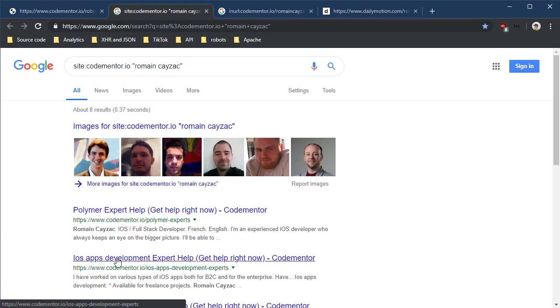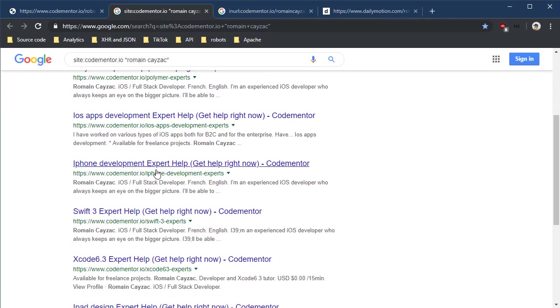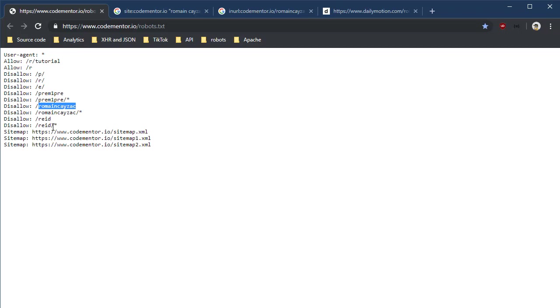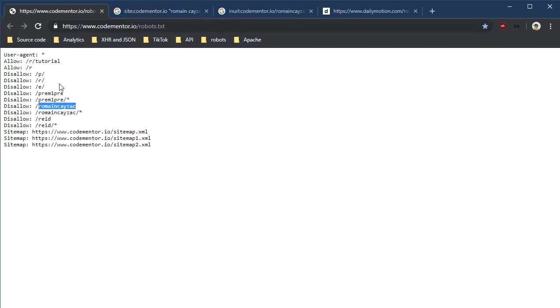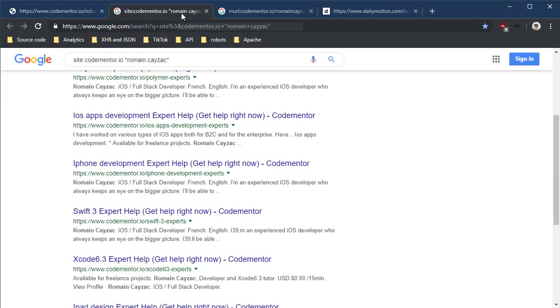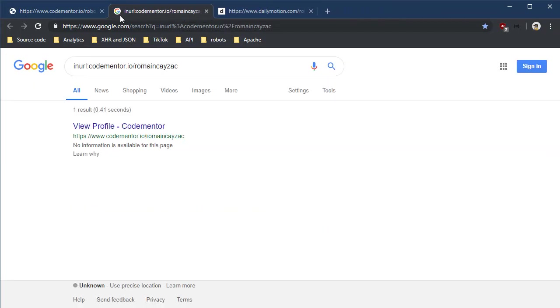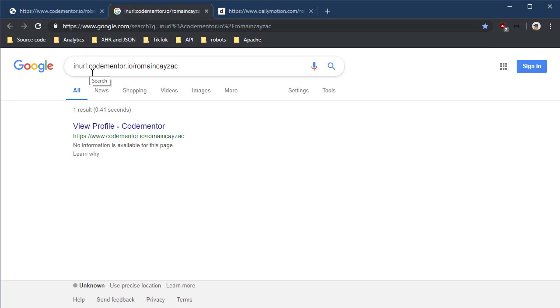If we do the exact same thing for Roman Kzak, the results coming back are conversations he's participated in or posts he's posted, but I don't see his profile in here. That's because, well, they've said don't index it. Now that doesn't mean that it's not in Google. It just means that the content is not retrievable from Google.